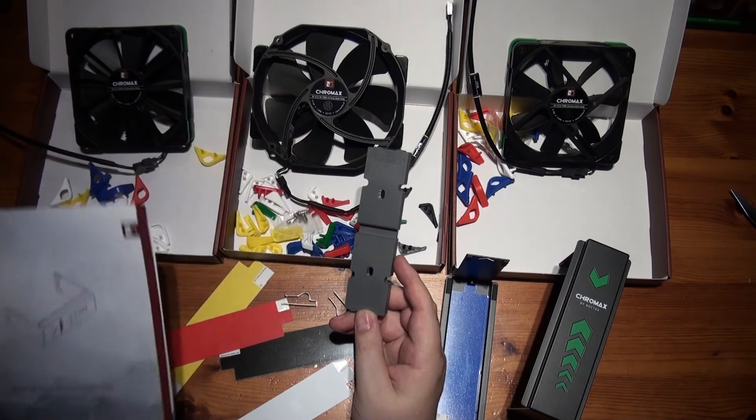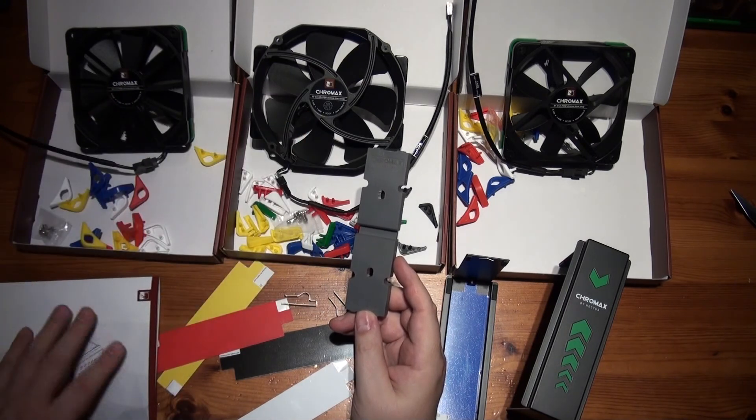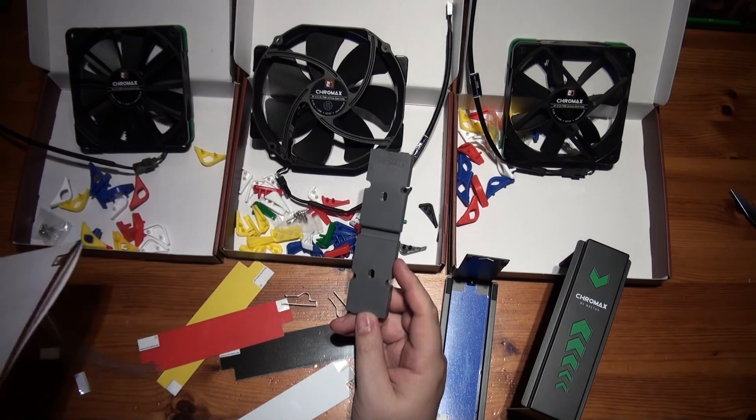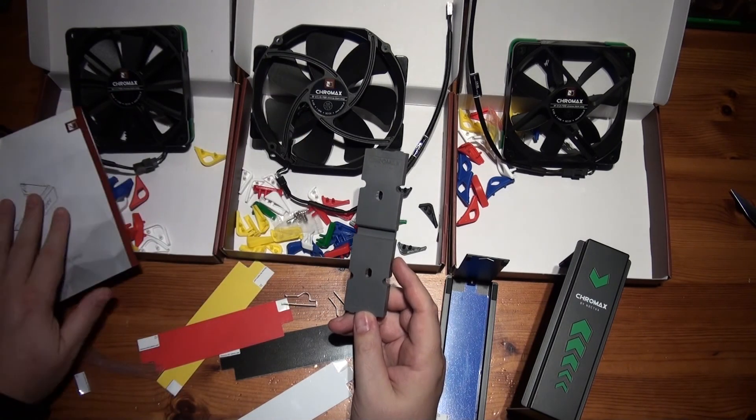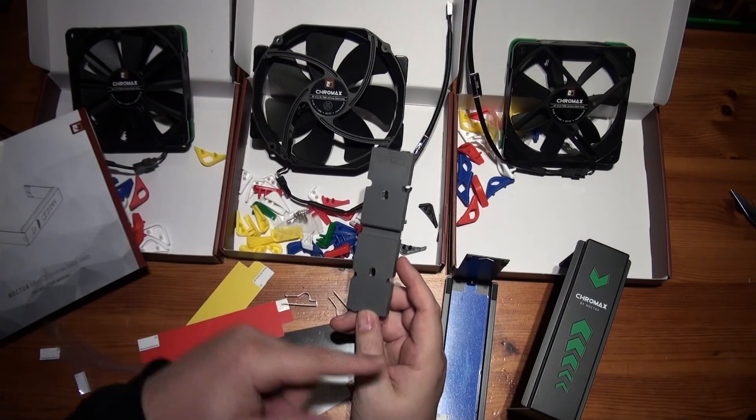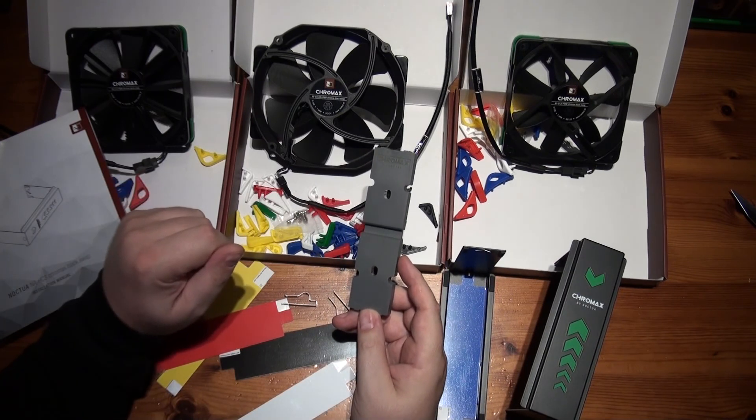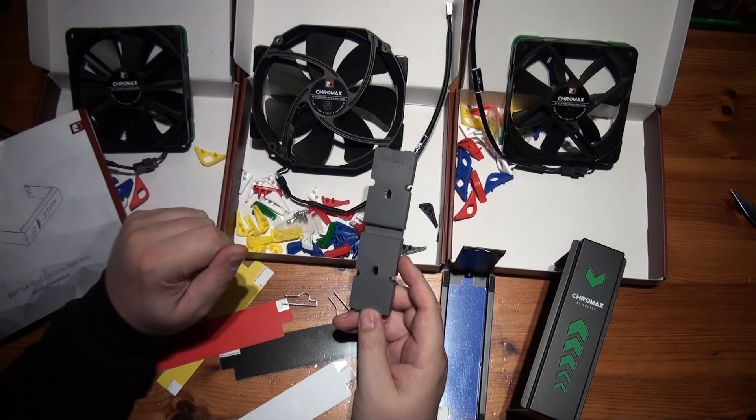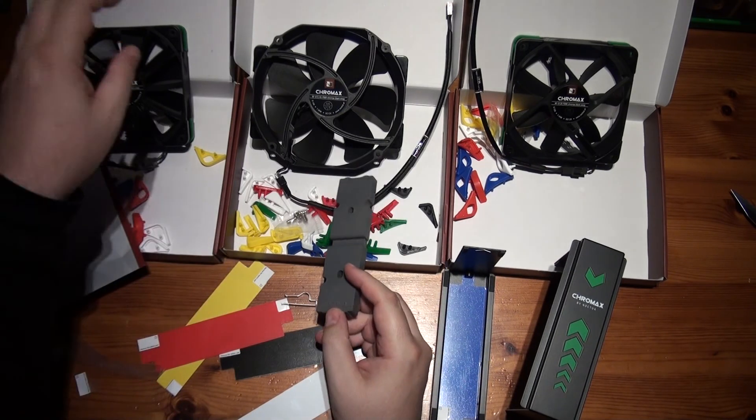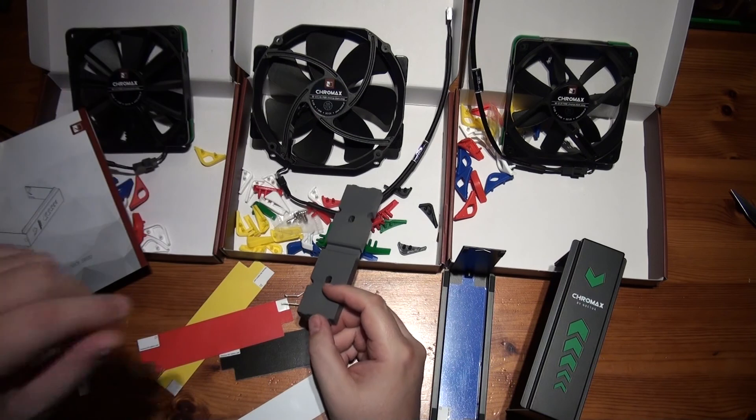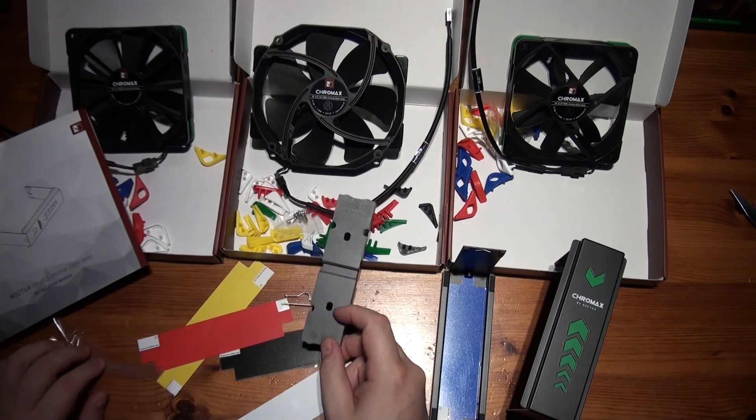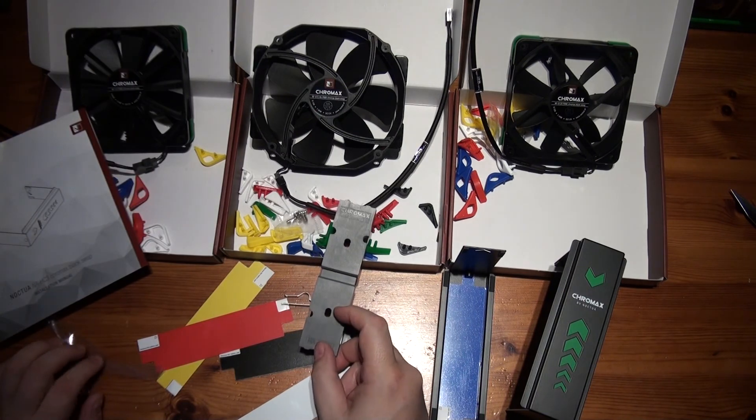So next video will be installing the fans and the cooler into the computer. So thanks for watching. See you next time.